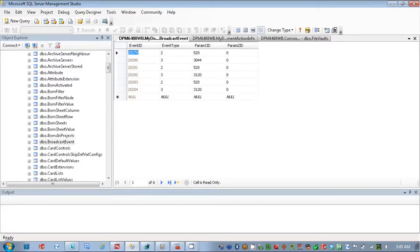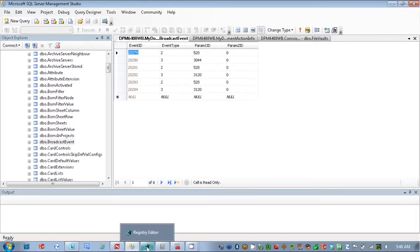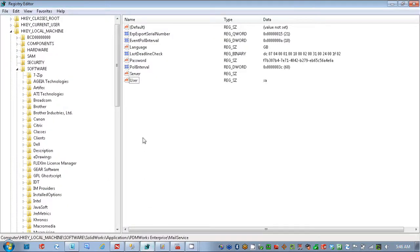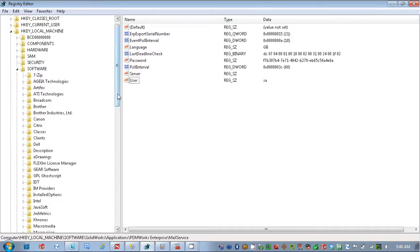The next place we're going to look is inside your registry. And there's a specific area that you want to look within. I'm going to go into HKEY Local Machine, Software, SolidWorks,